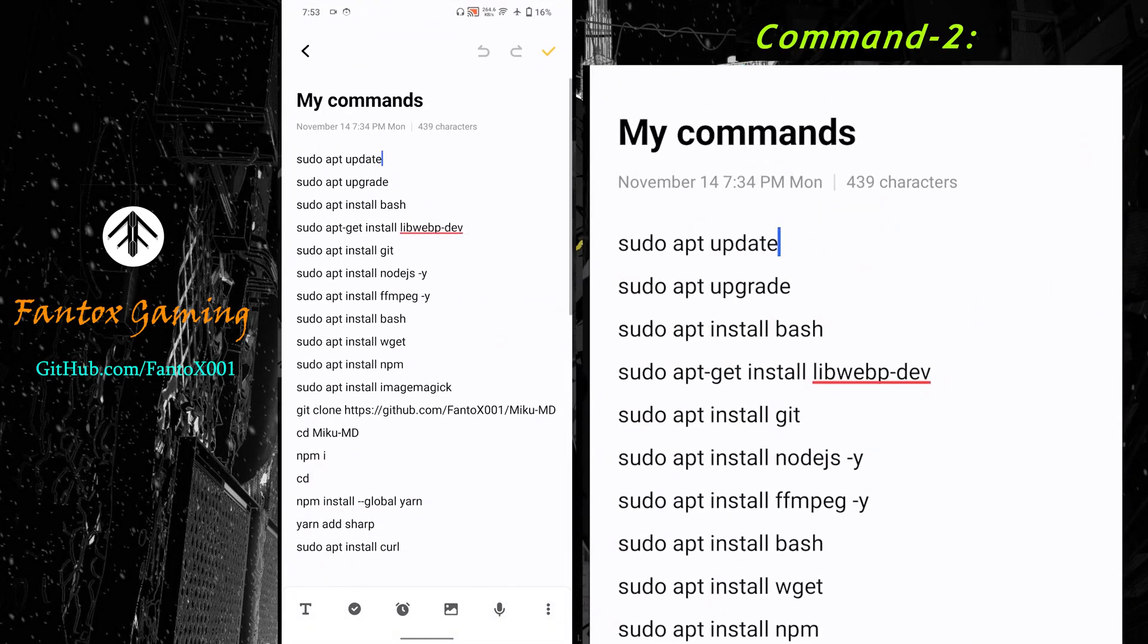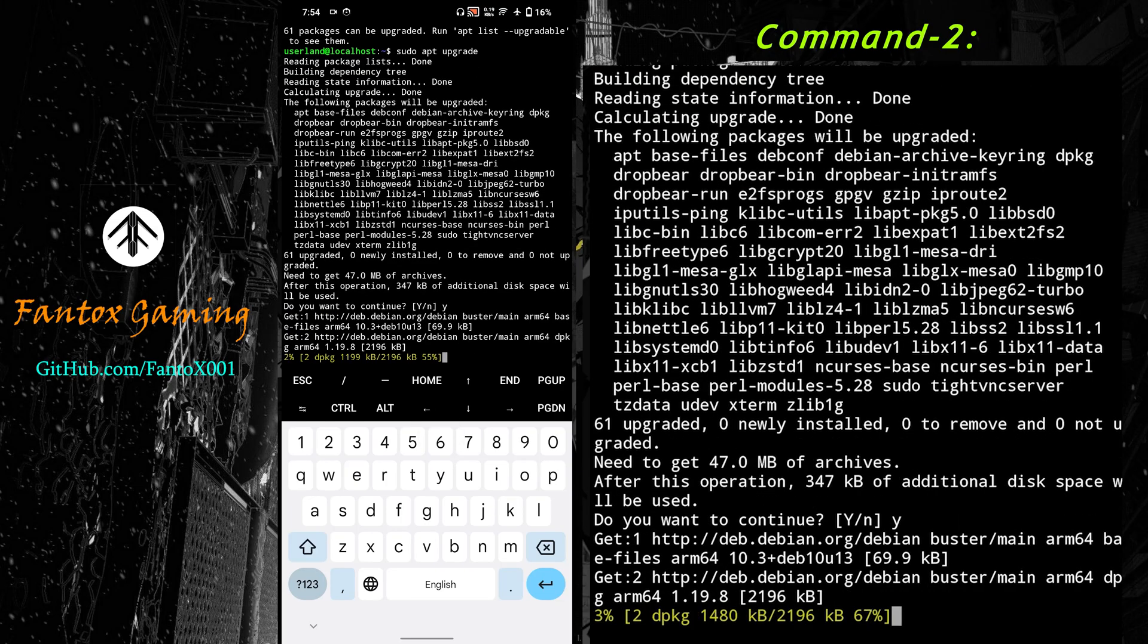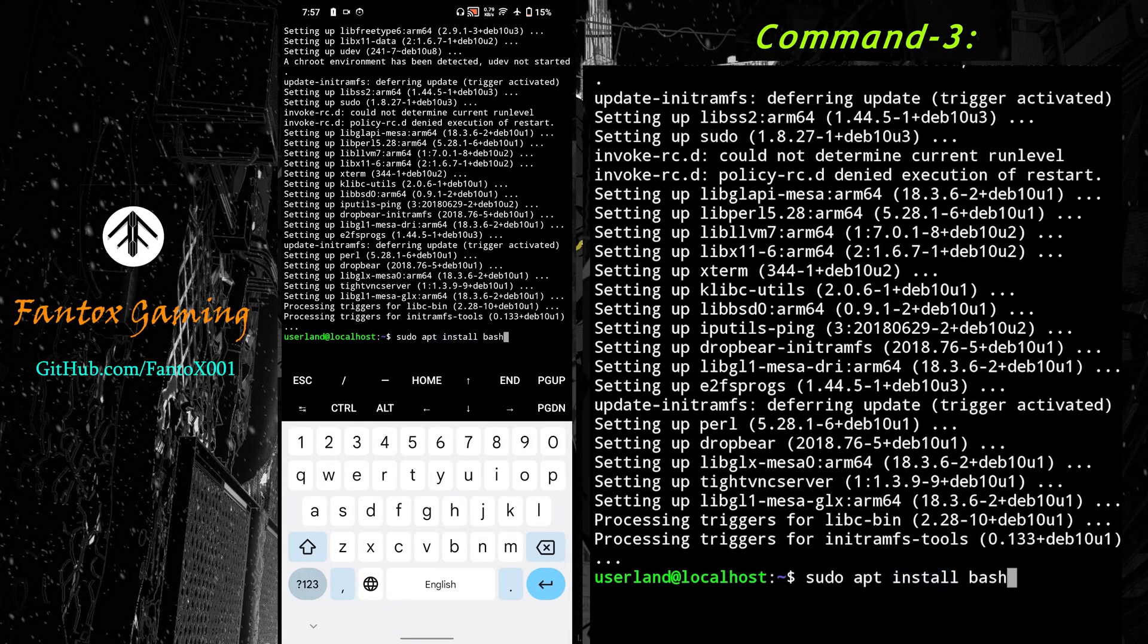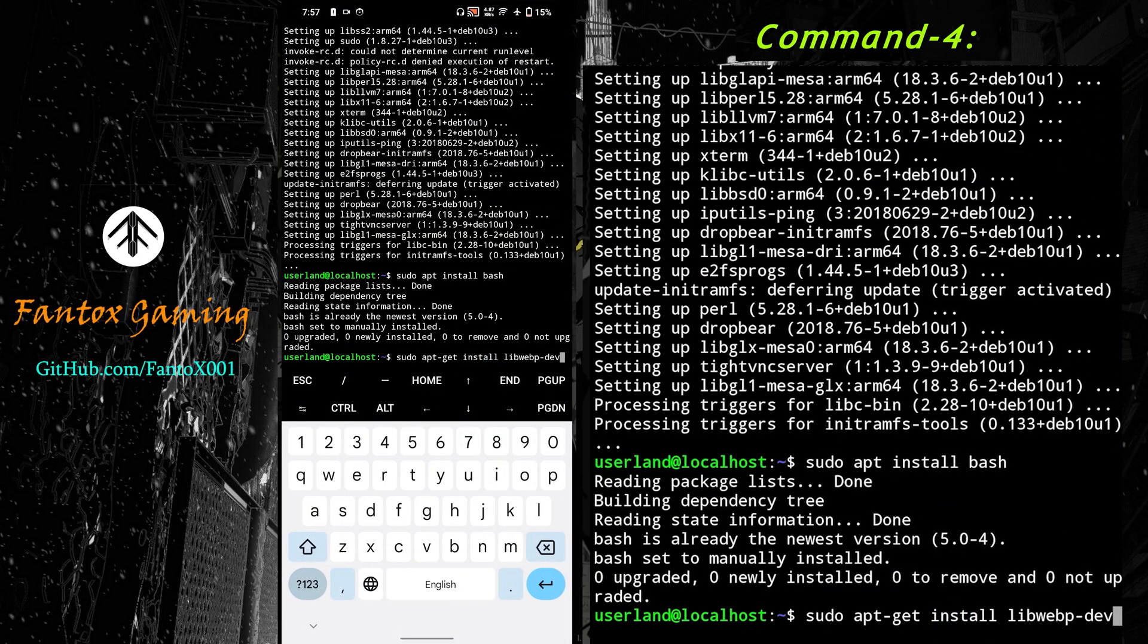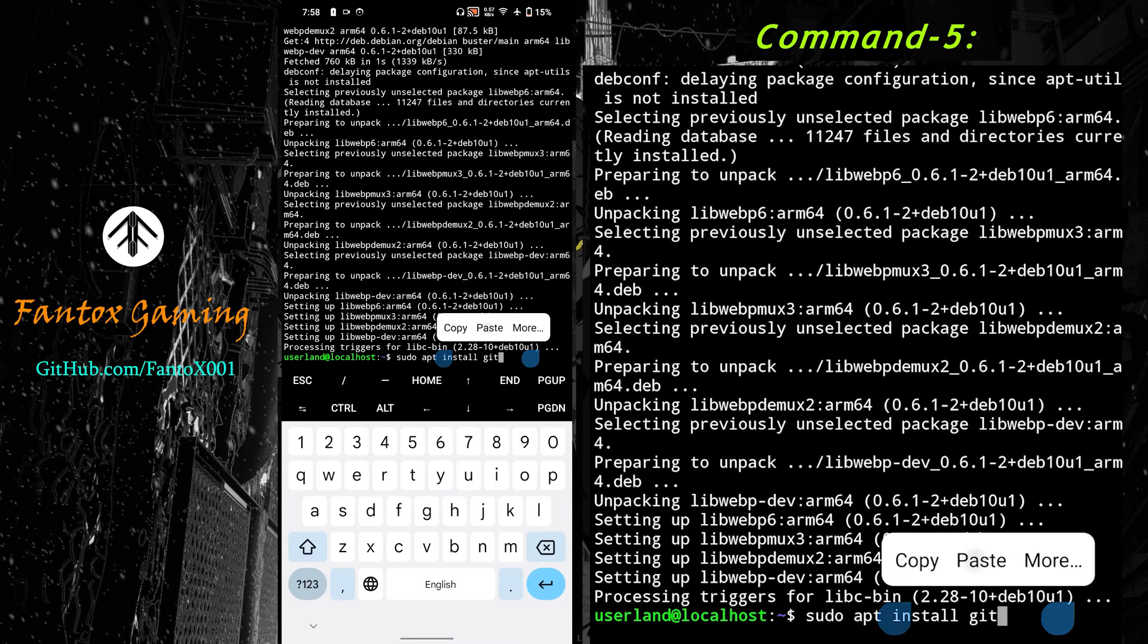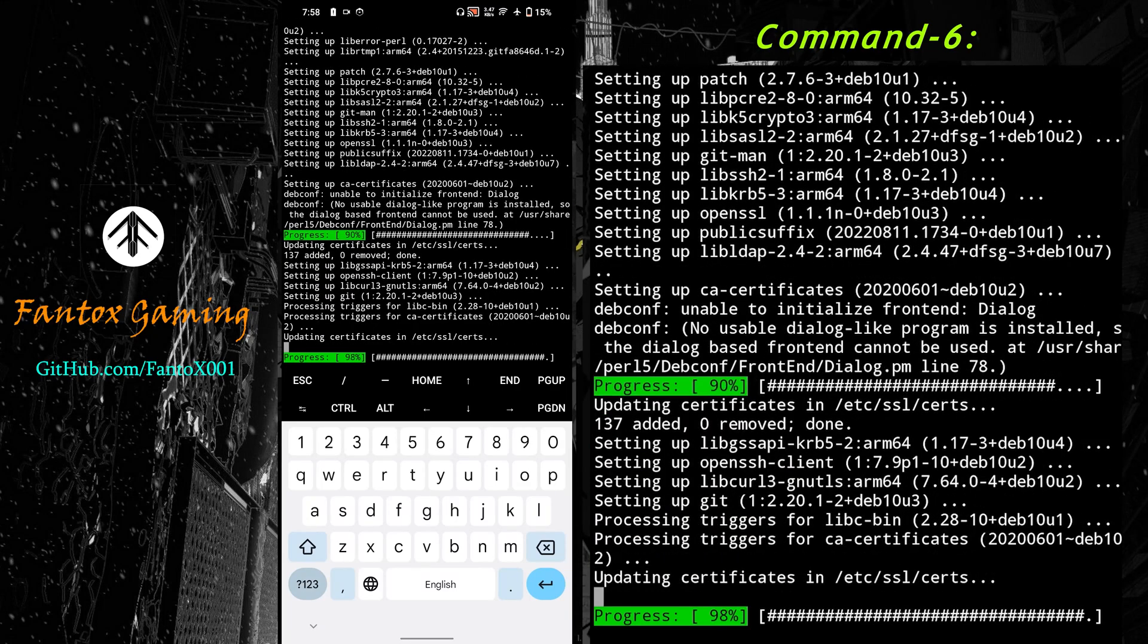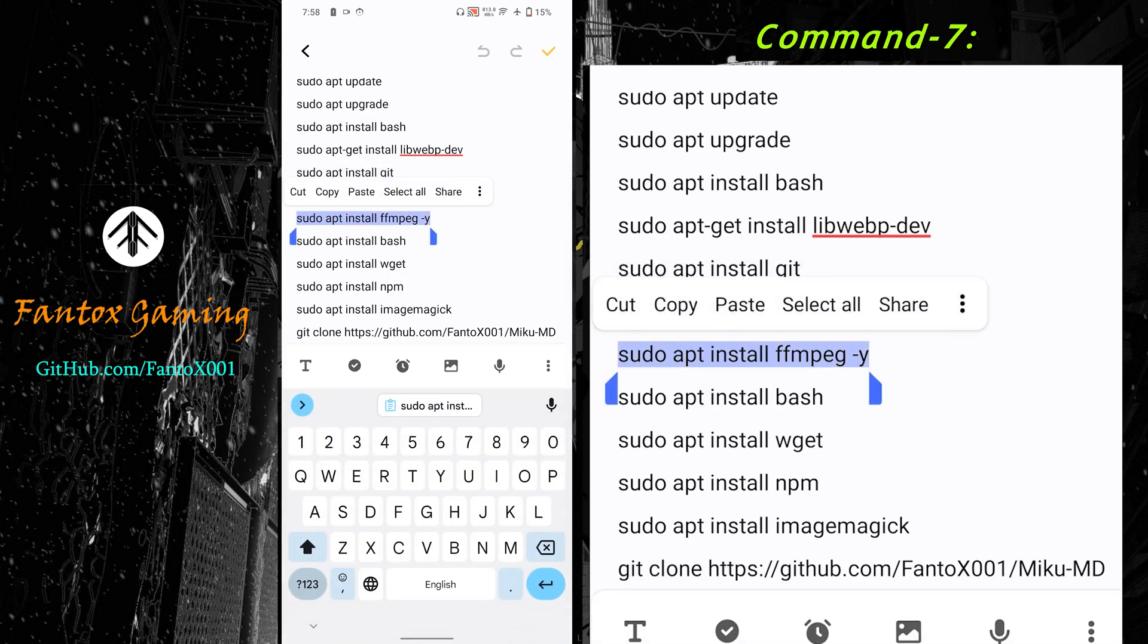Copying the second command. Again Y and enter. Let's copy the third one. Next one. Now I'm installing git so I can copy any GitHub repository. Next, I'm installing node.js in the next command. Next, node.js. Let me copy the next one, ffmpeg.